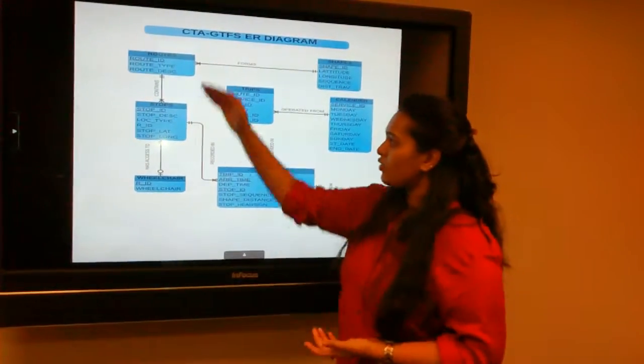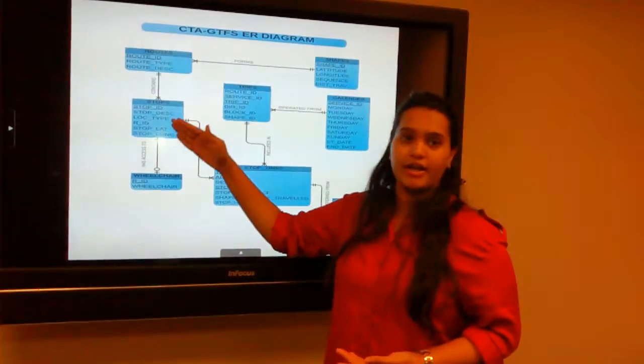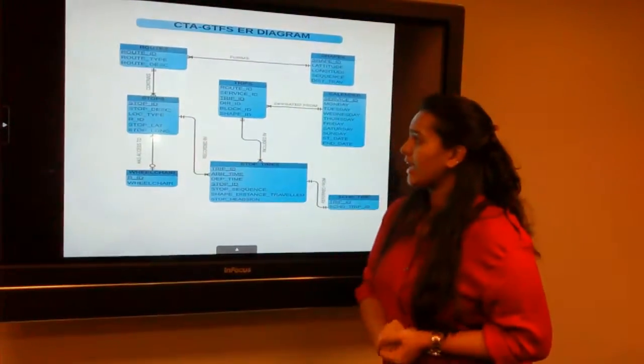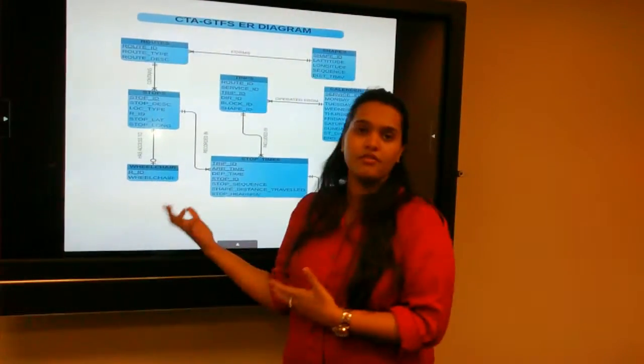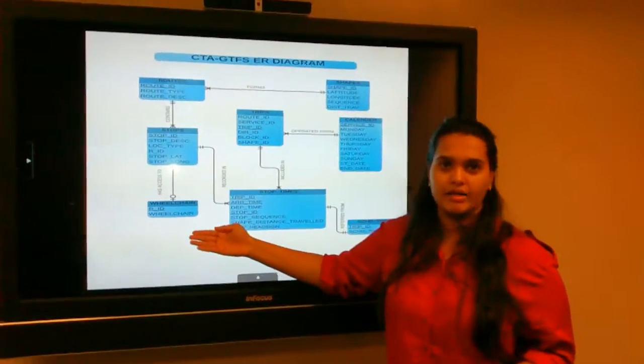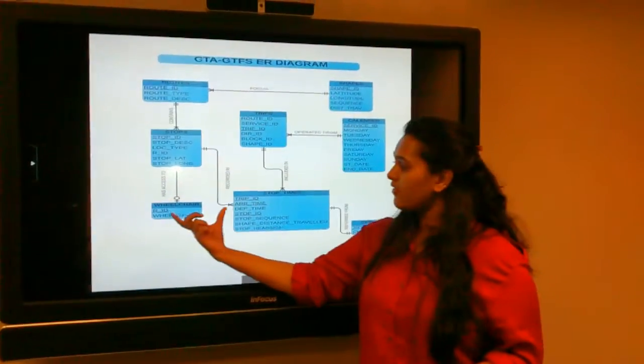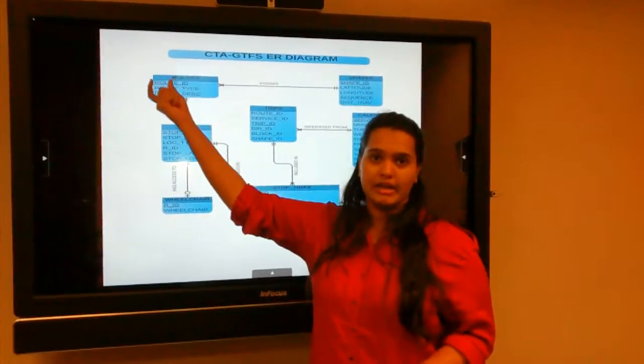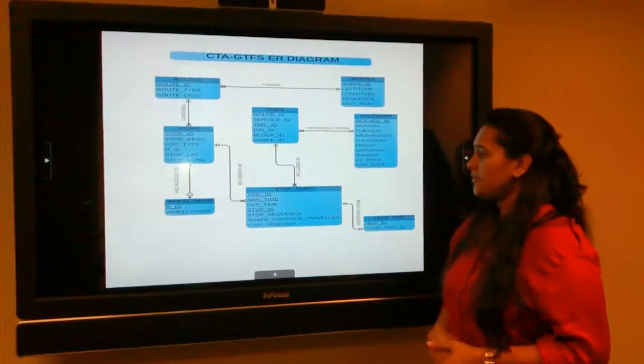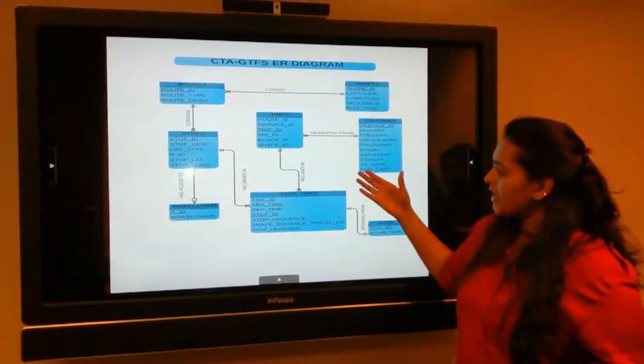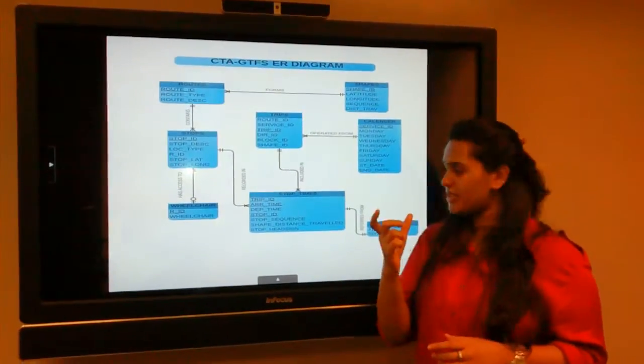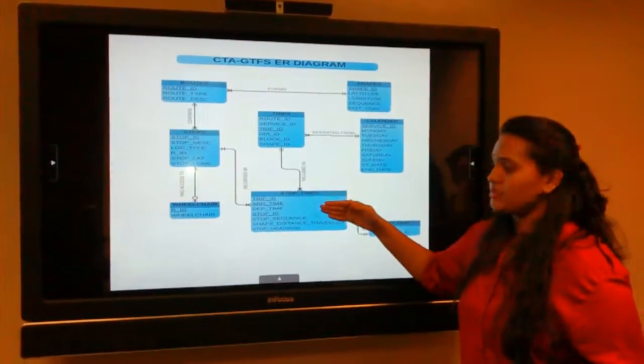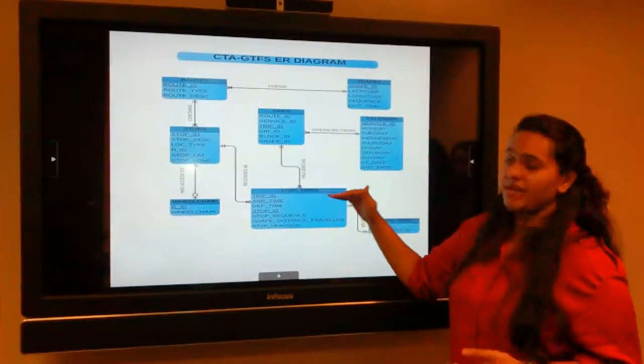Similarly considering routes, they have multiple stops and the stops is identified by its own unique stop ID. The stop further has the facility of having a wheelchair possible in either of the stops. This is an optional and mandatory relationship between stops and wheelchair where the wheelchair is identified by the unique route ID which goes to its parent table. Coming to trips, trips basically includes stop times. A trip can have multiple stop times and the stop time is identified with a unique composite primary key of trip ID, arrival time, as well as stop ID together.